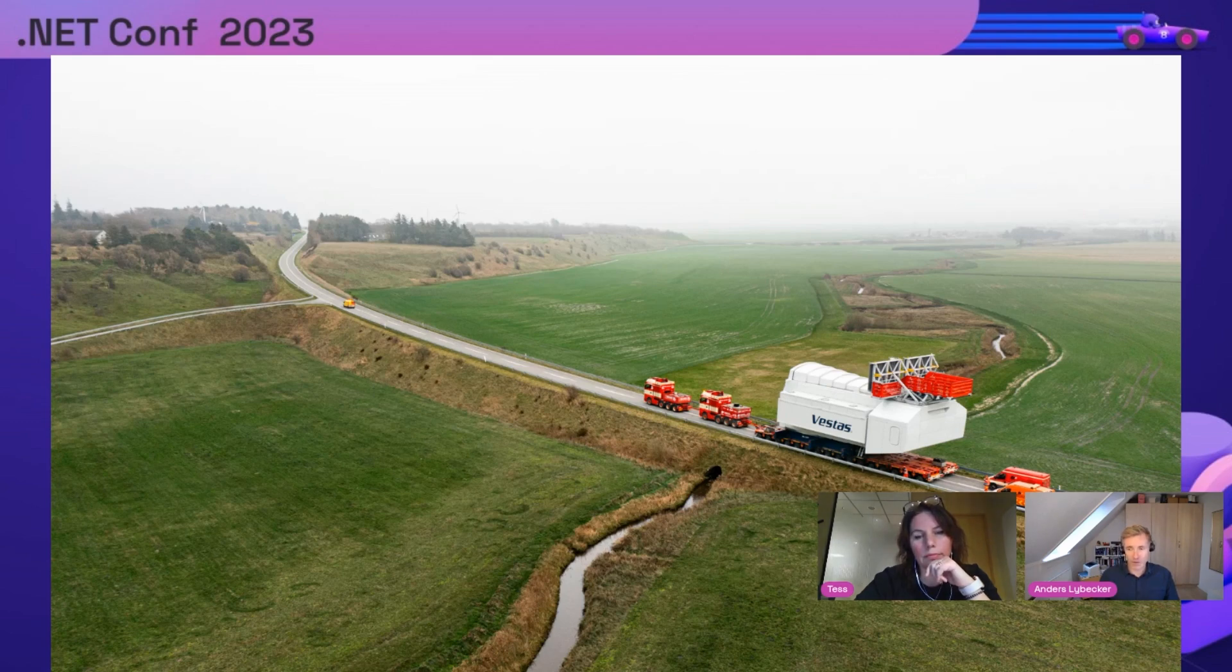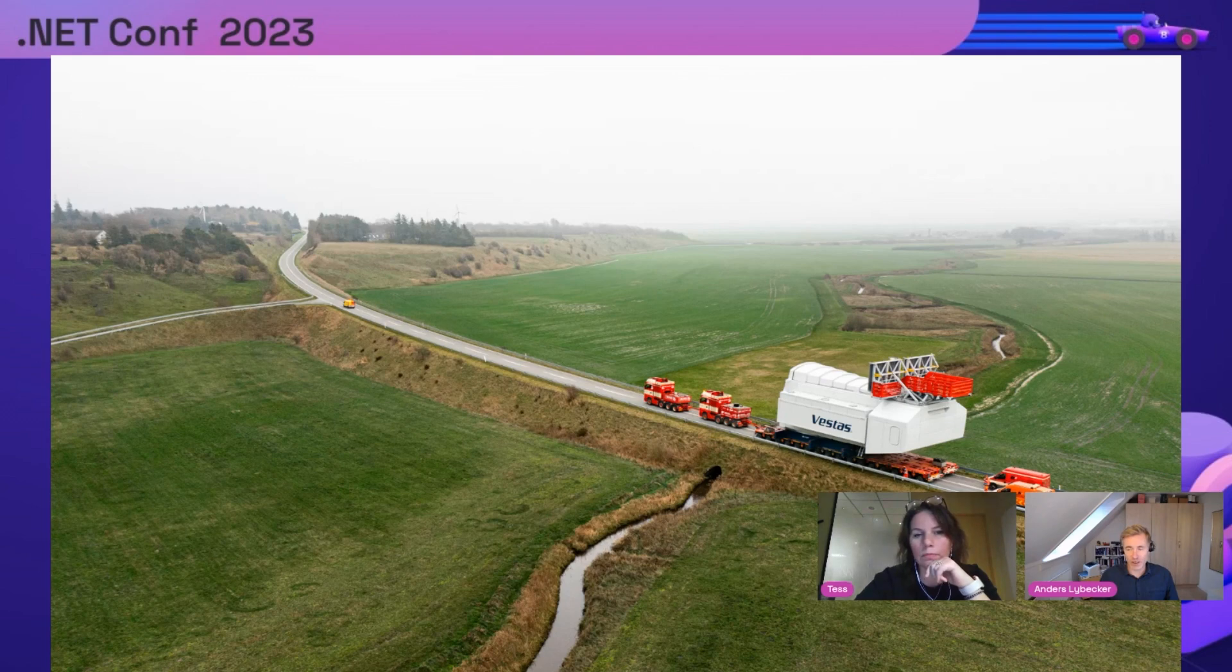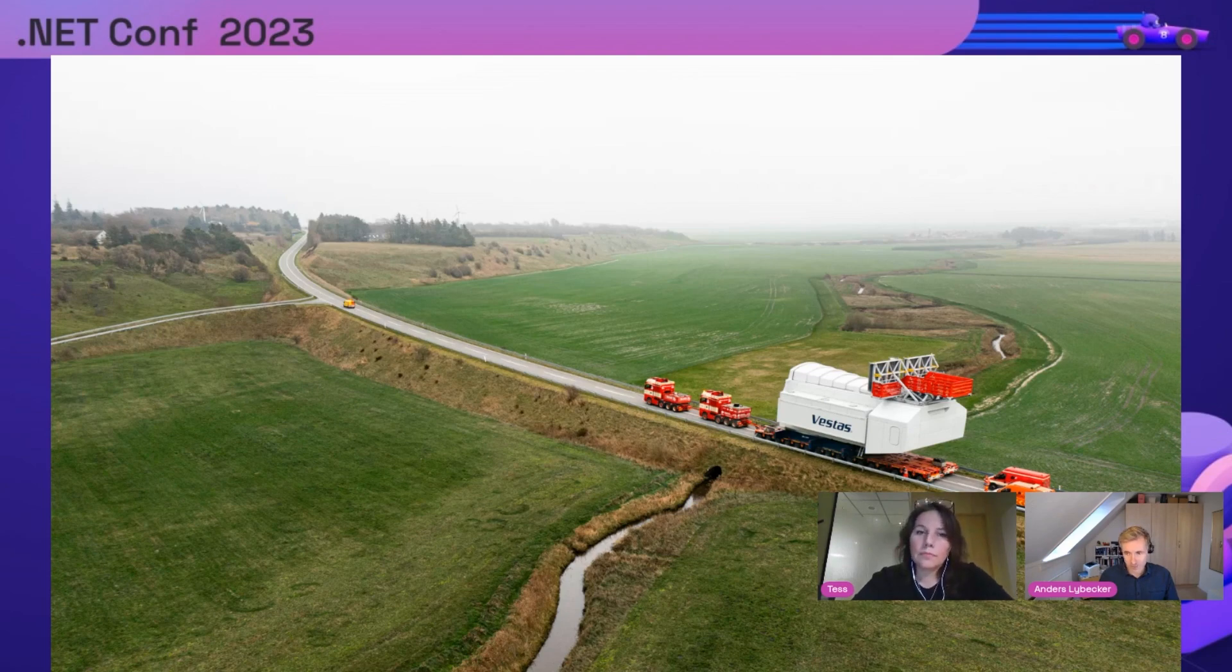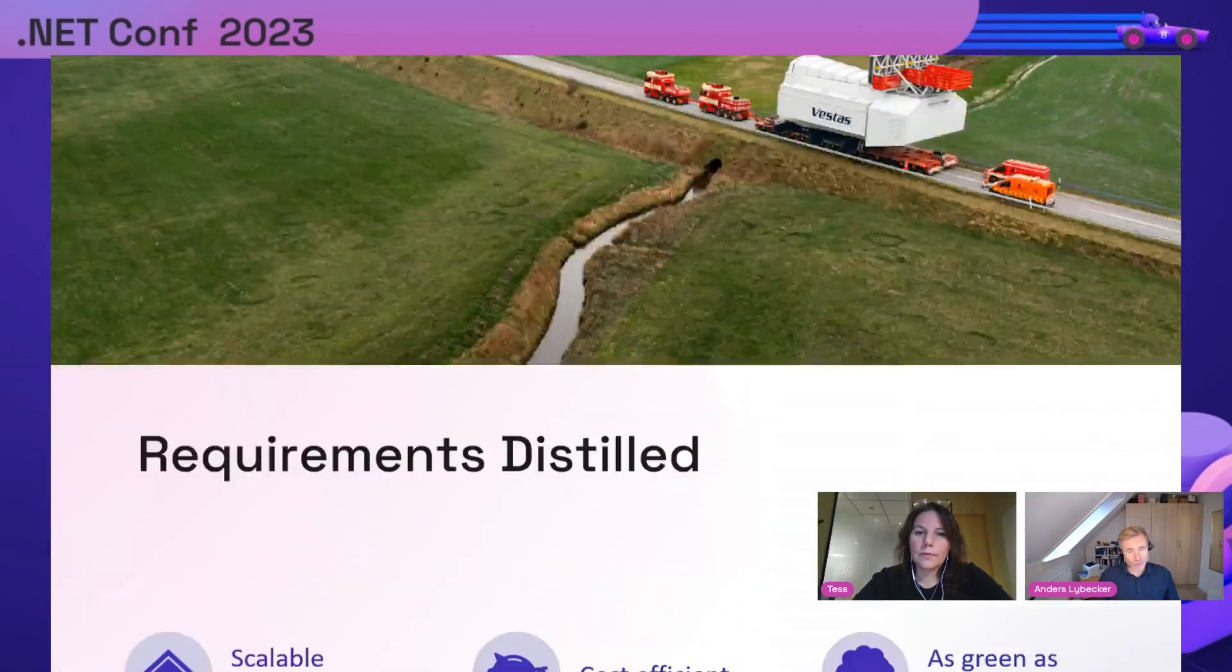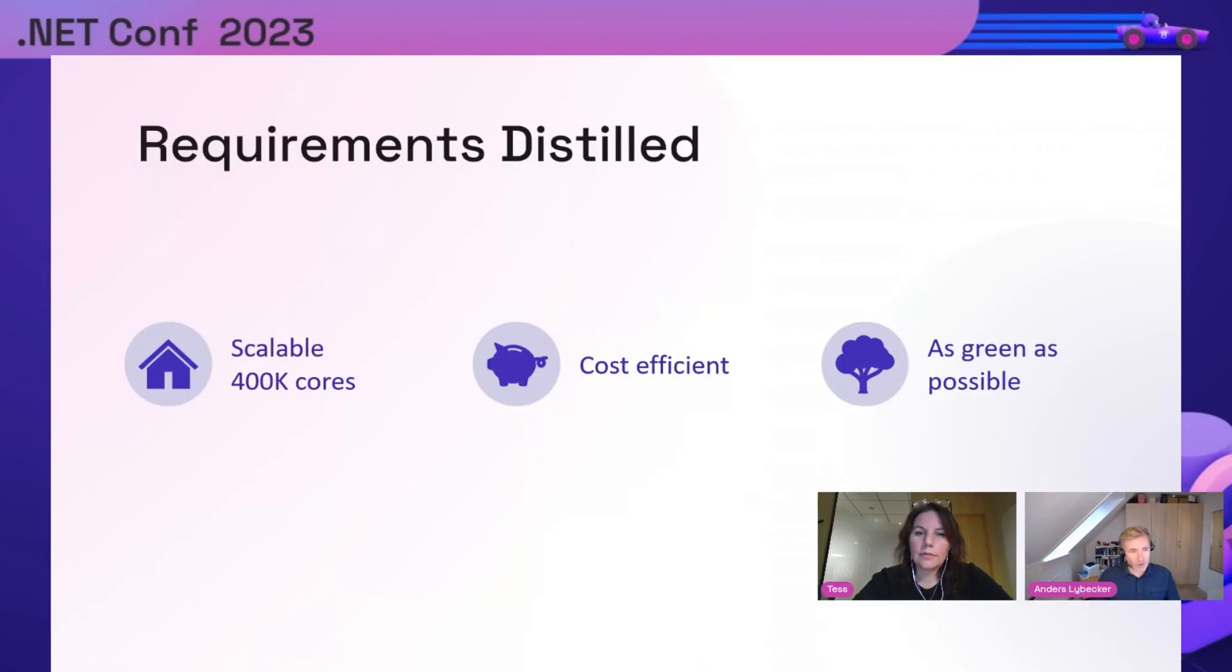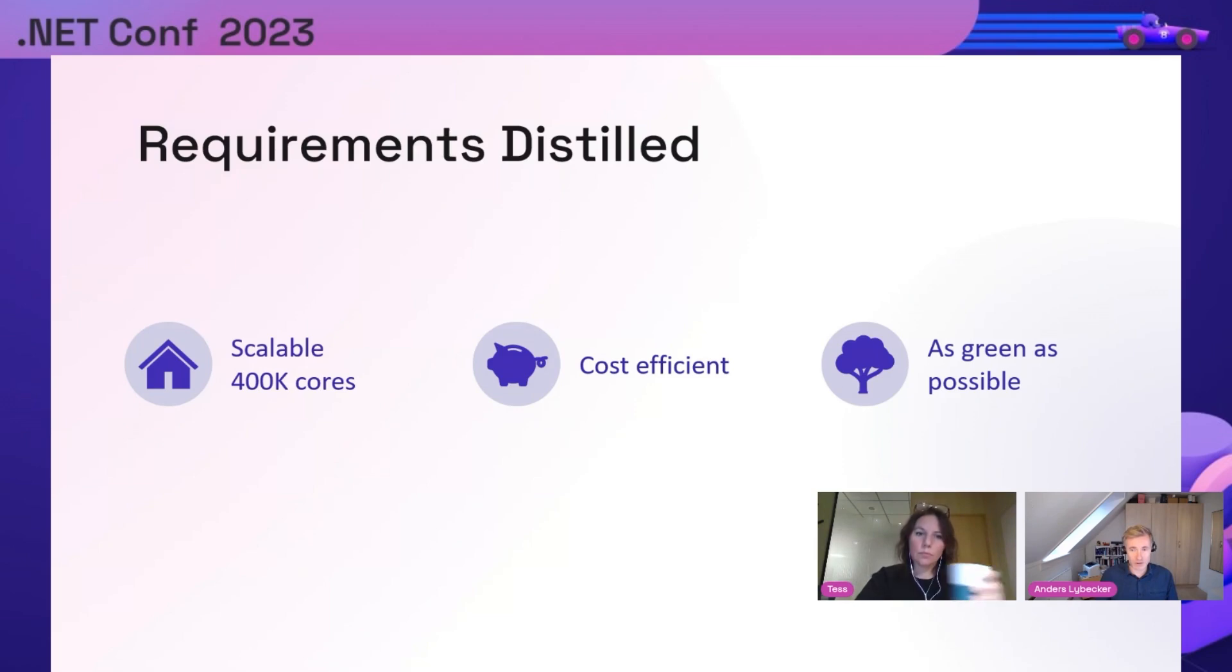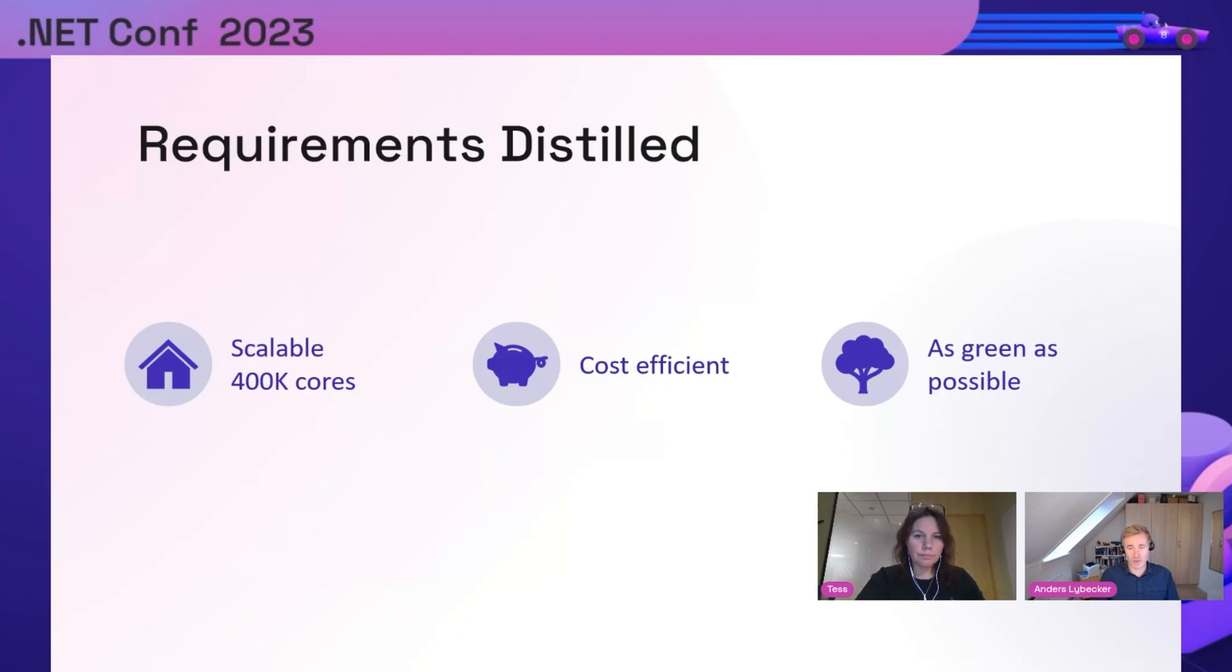Vestas had reached a point where they had to rebuild their solutions and decide whether to stay on-premise or move to the cloud. Together with Vestas, we collaborated on this project. If we distill the requirements down, it's about scale - 400,000 cores was our scale target. It needed to be cost efficient and as green as possible. Vestas wanted to keep being the most sustainable energy company in the world.